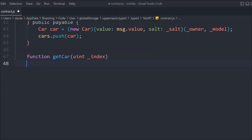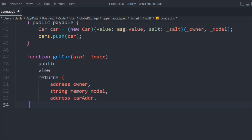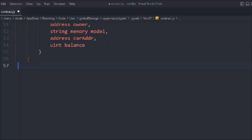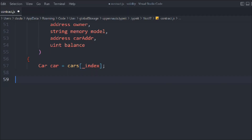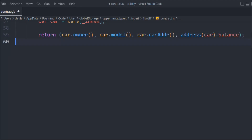Let's create a getCar function. We provide the index of the data we want to retrieve from the Car array, since we've pushed all created cars into it. We make it public view and return the owner address, model string, car contract address, and balance. We access the Car at the given index and return car.owner, car.model, car.carAdd — accessible because all state variables are declared public.